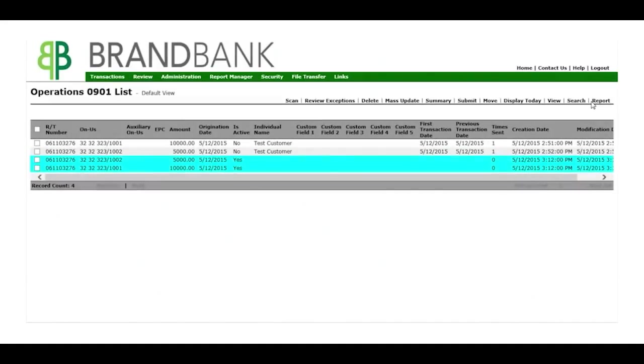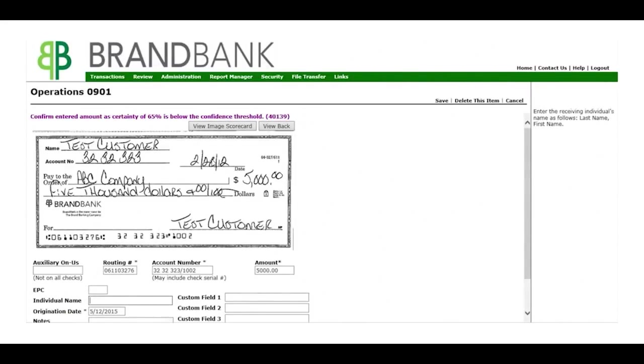Any exception items are highlighted in blue. You click on the item, correct it, save it, and it will be in the transaction list ready to be submitted.